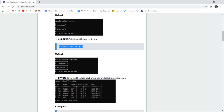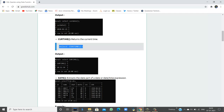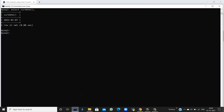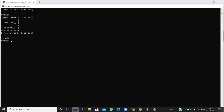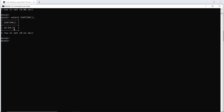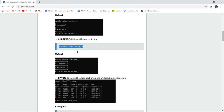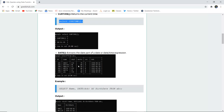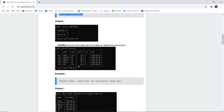Similarly, if you only want to return the current time without the date, you can use the CURRENT_TIME function. Executing this query in the MySQL command line shows the current time is 4:59:16. The next function is DATE, which extracts a date part from any date-time expression.